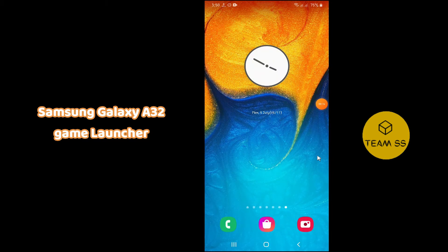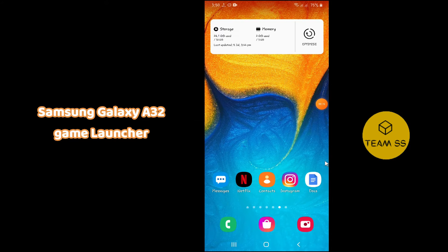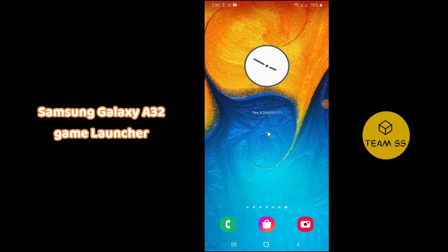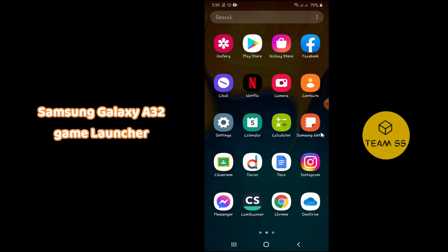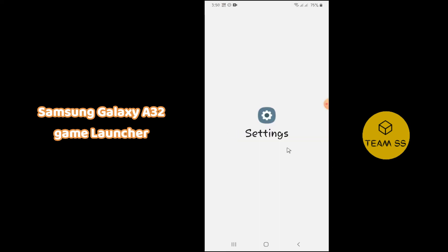To enable Game Launcher in Samsung Galaxy A32, first of all you just need to go to Settings. Simply open Settings and then follow every single step as I am showing you in this video.